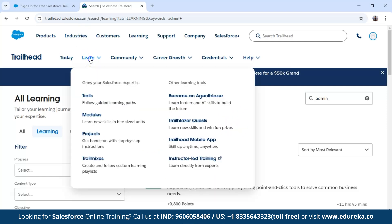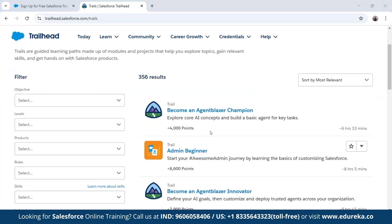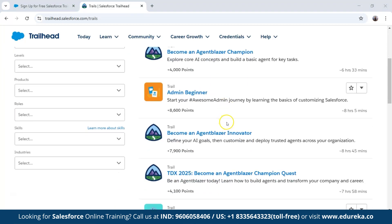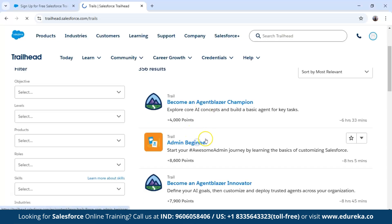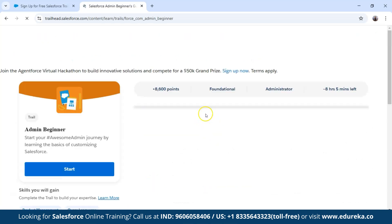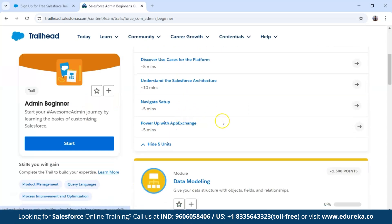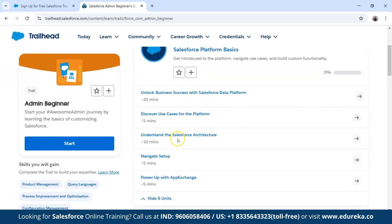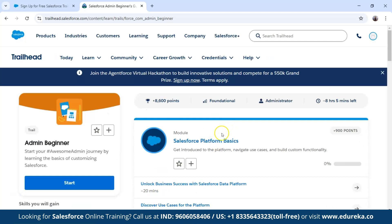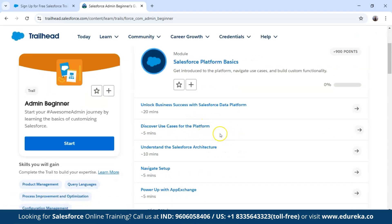Under the Learn section, we have trails, modules, and projects. Trails are organized by skill level from beginner to intermediate to advanced. Each trail is made up of modules — short lessons — and projects for hands-on experience. Let's open one trail. Inside, we can see different types of modules with practice sets, and classes of varying durations like 20 minutes or 5 minutes. It is super simple to navigate through modules and trails.